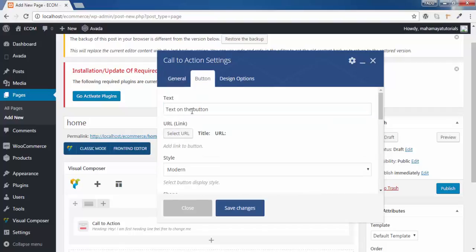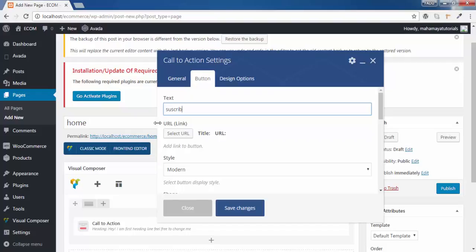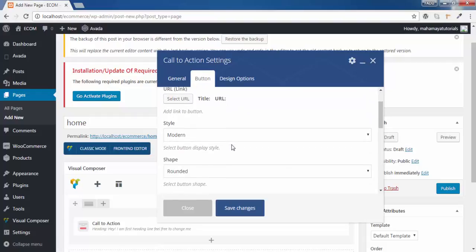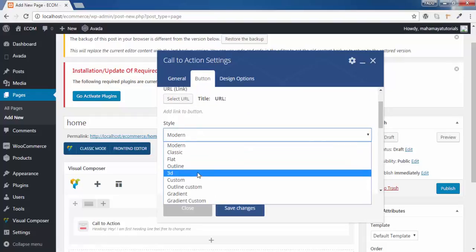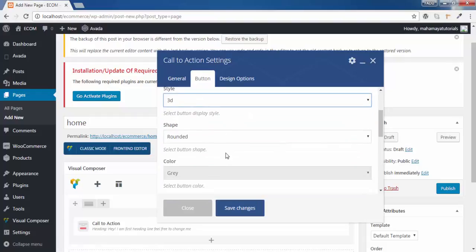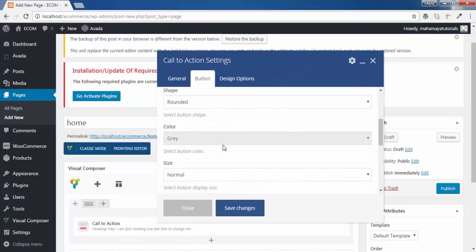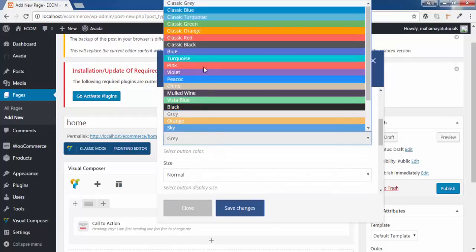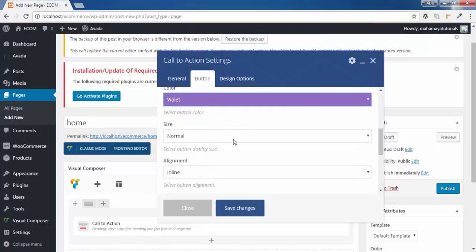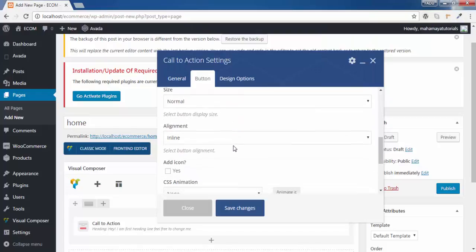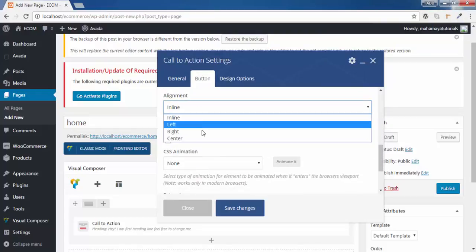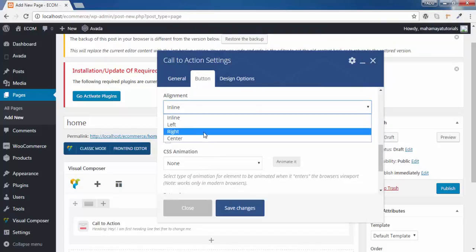We can edit this option. Do you want to link your YouTube channel? Yes, I want to link your YouTube channel. You can give the link of your YouTube channel. Style to be 3D. You can select the shape. You can even select the color of that. Alignment to be in center.